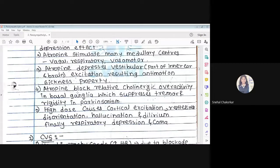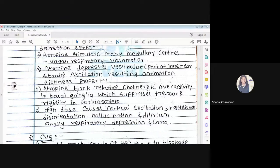Atropine at high dose causes cortical excitation, restlessness — the person cannot concentrate — disorientation meaning lack of concentration, hallucination meaning uncomfortable feeling, and delirium. At the end, there is respiratory depression meaning difficulty in breathing and a low rate of respiration, and finally that person may fall into a coma.